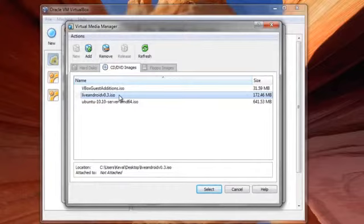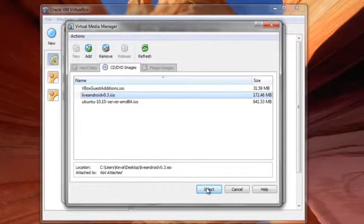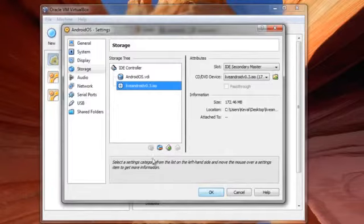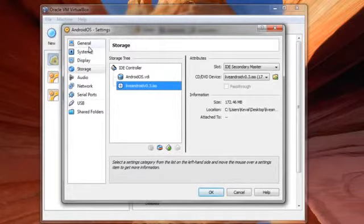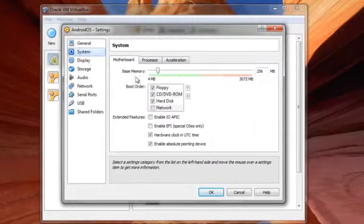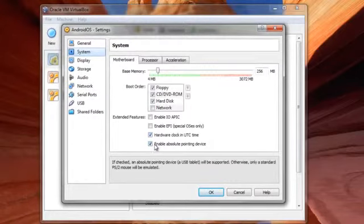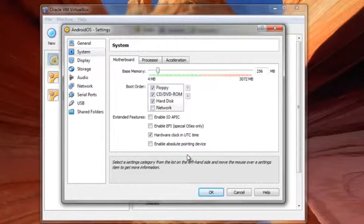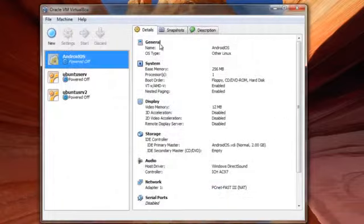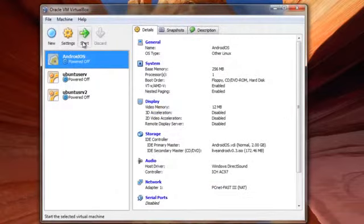Once I find it here, select it. And one more thing that I want you to do is uncheck this, enable absolute pointing devices. Yes, I want you to disable it. I'll click on OK.